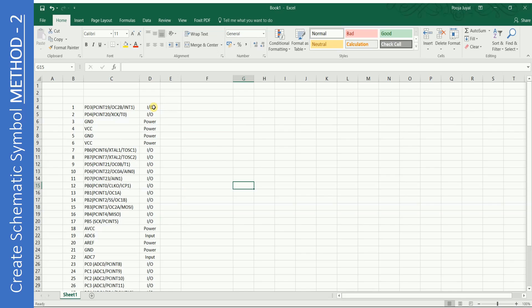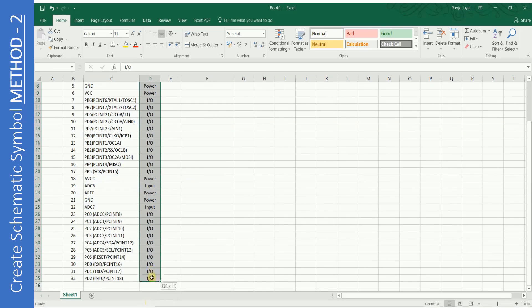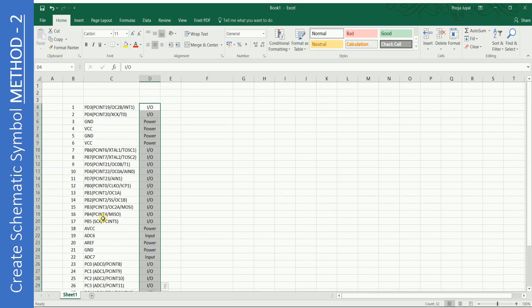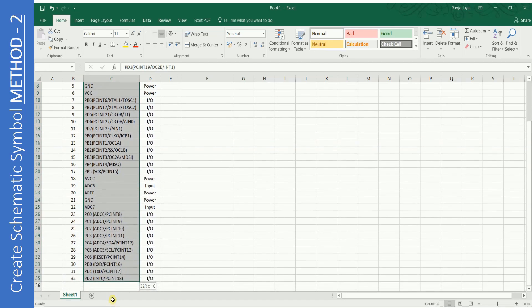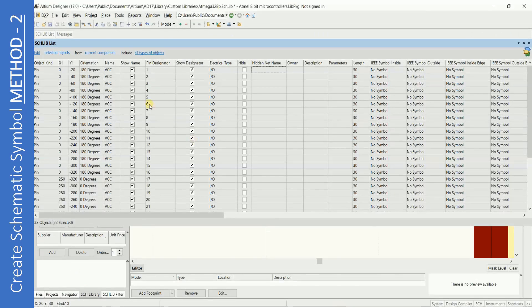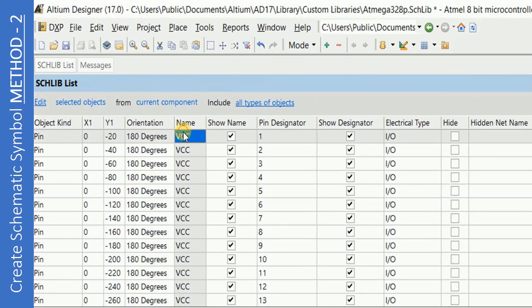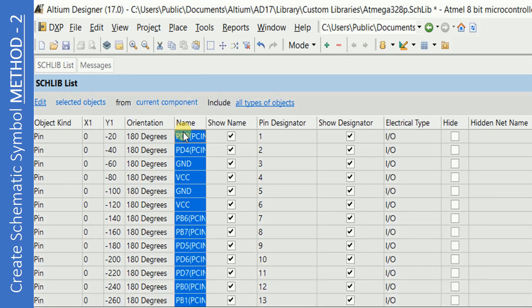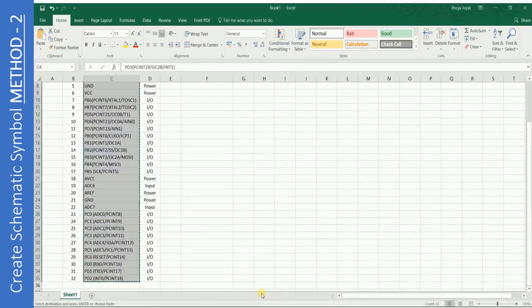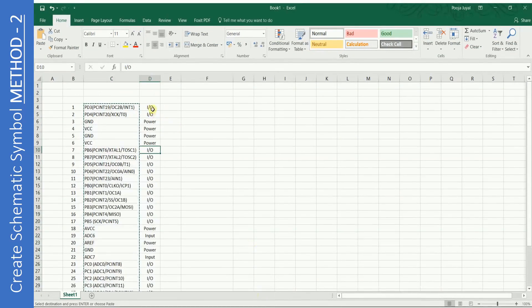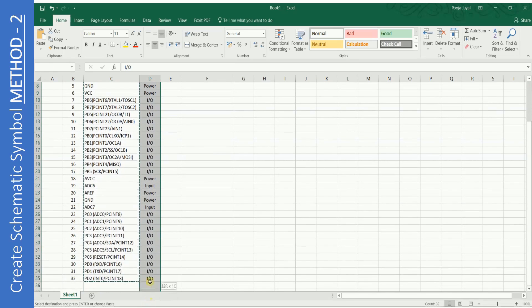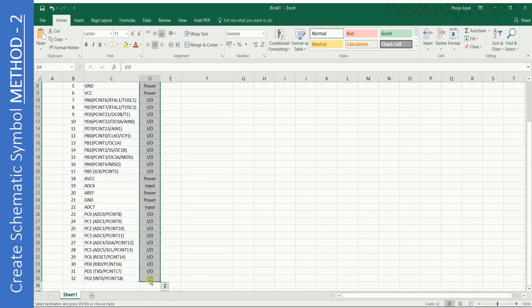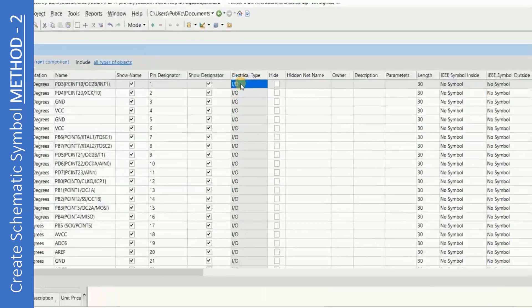Here is our Excel sheet. I have added another column which indicates the electrical type for each pin. Just copy all the pin names and paste them here all together. Then copy all the electrical types and paste them also.